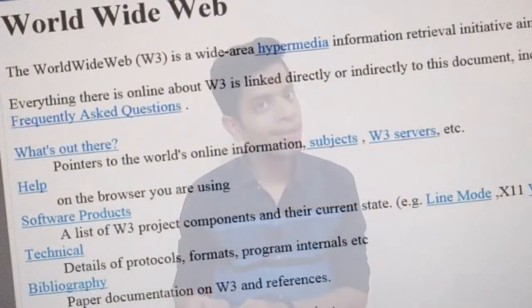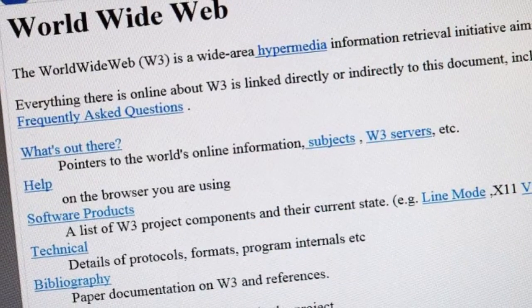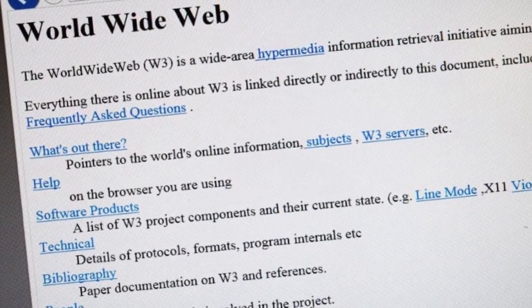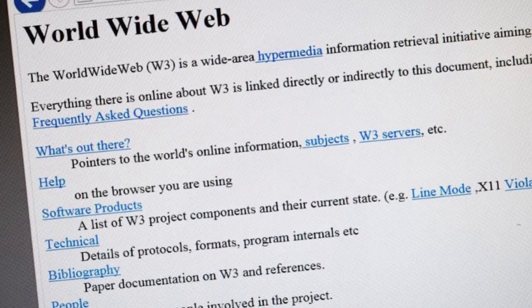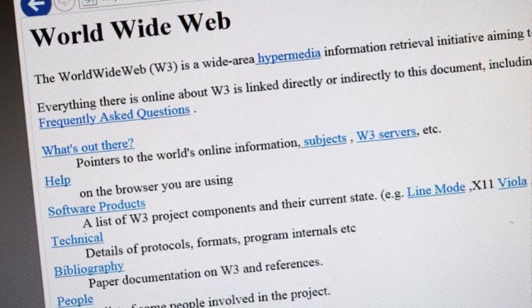The first website in the world was created by Tim Berners-Lee, the inventor and founder of the World Wide Web. It had no graphics or high-end applications — just plain text and some links to web pages. That site is still live today. The World Wide Web was invented in August 1991, and the first website is still present and accessible.